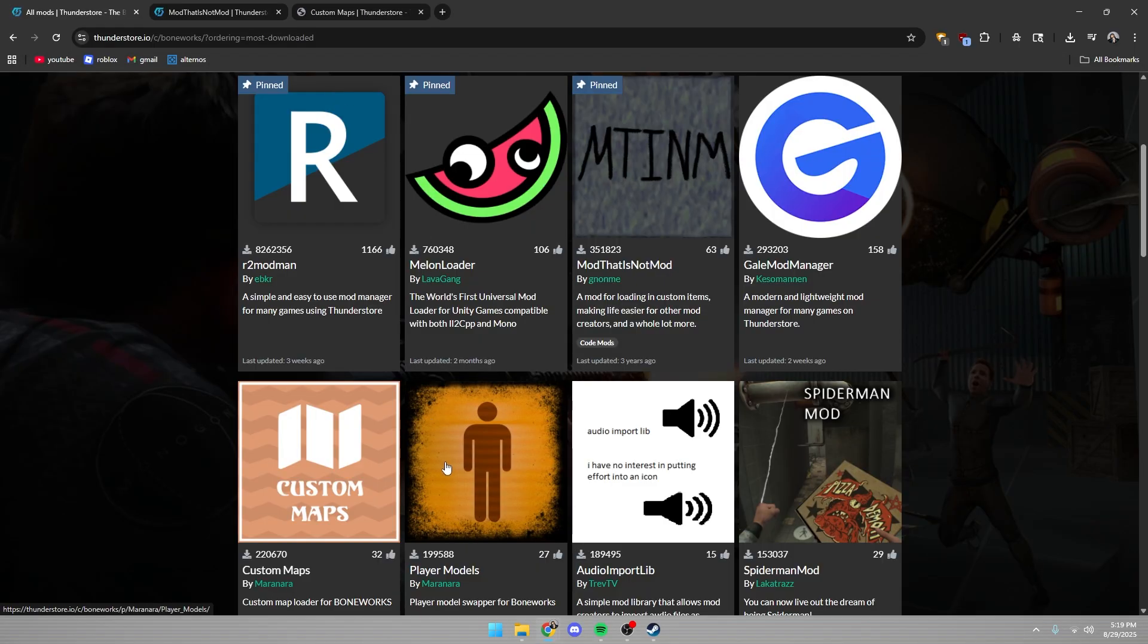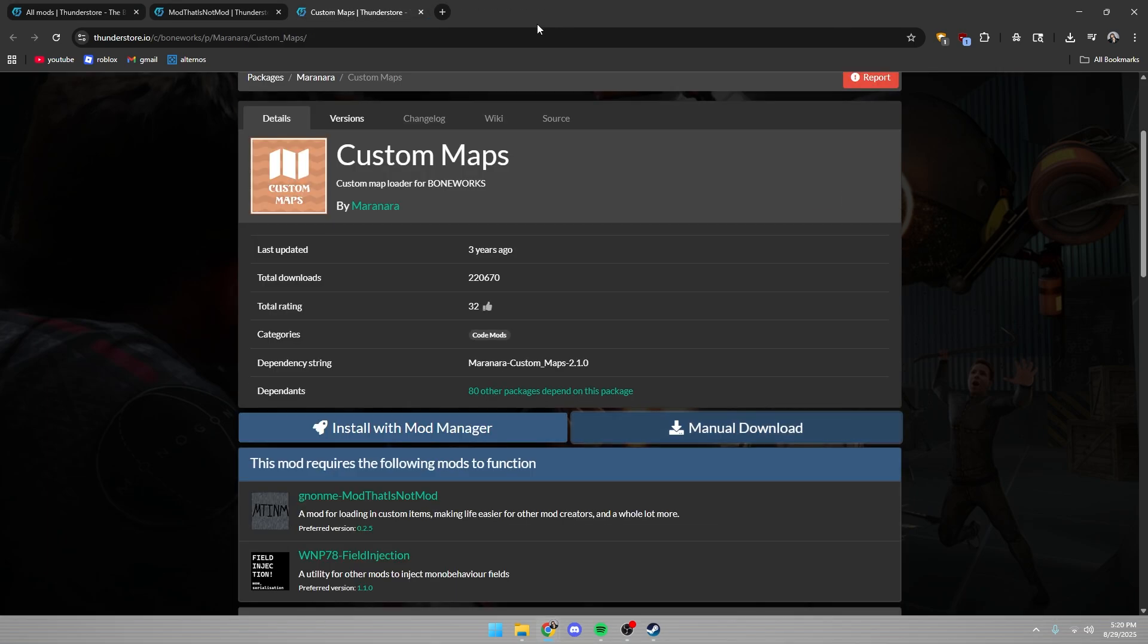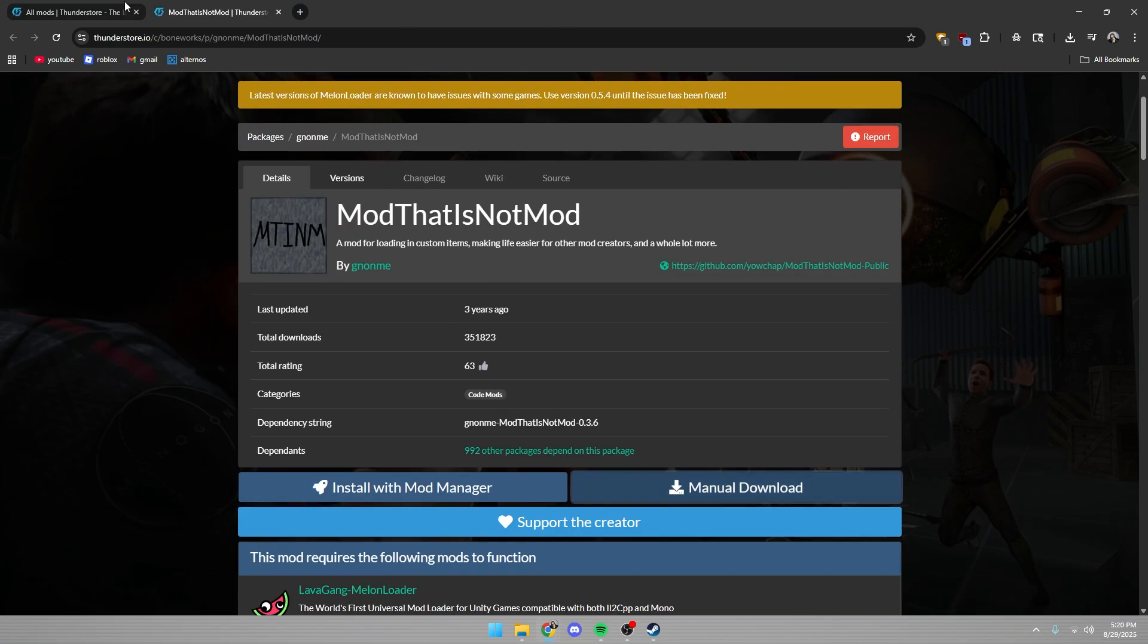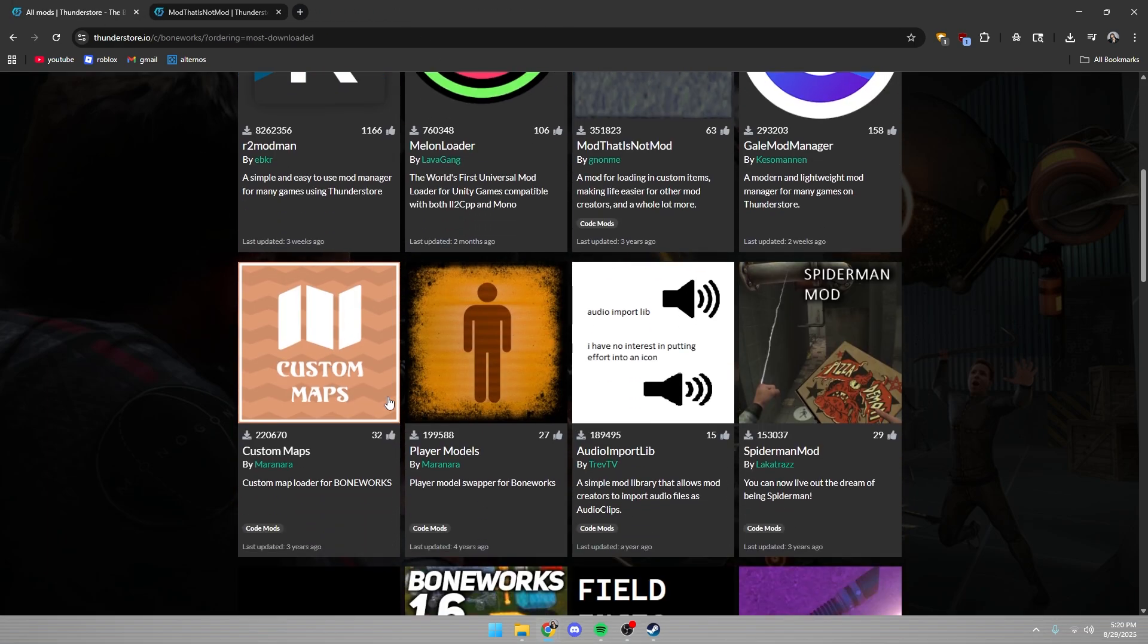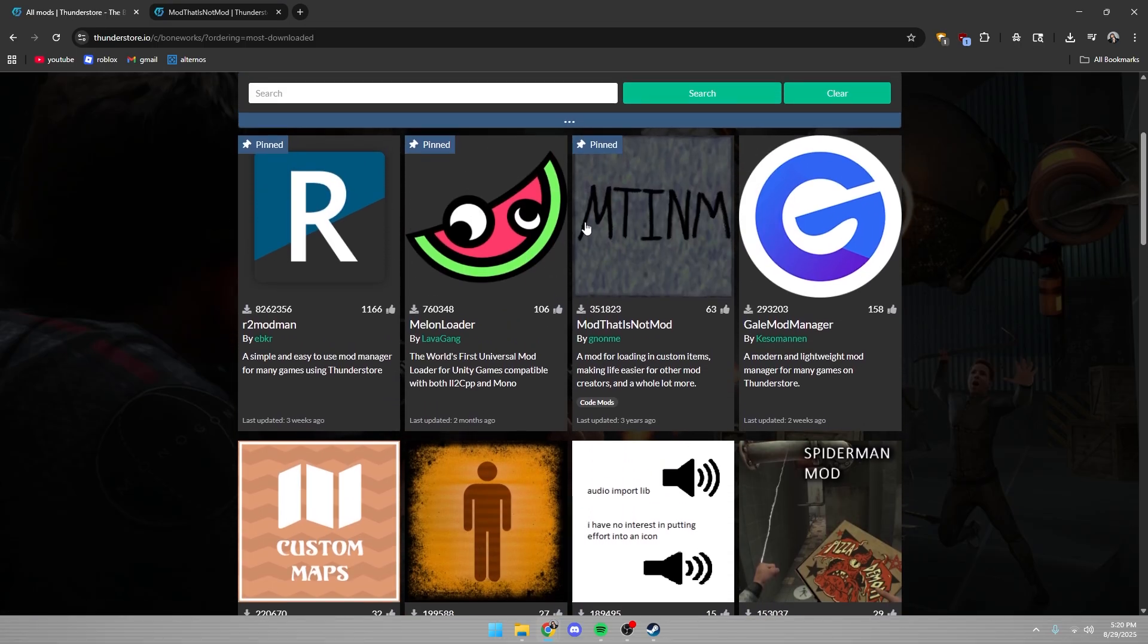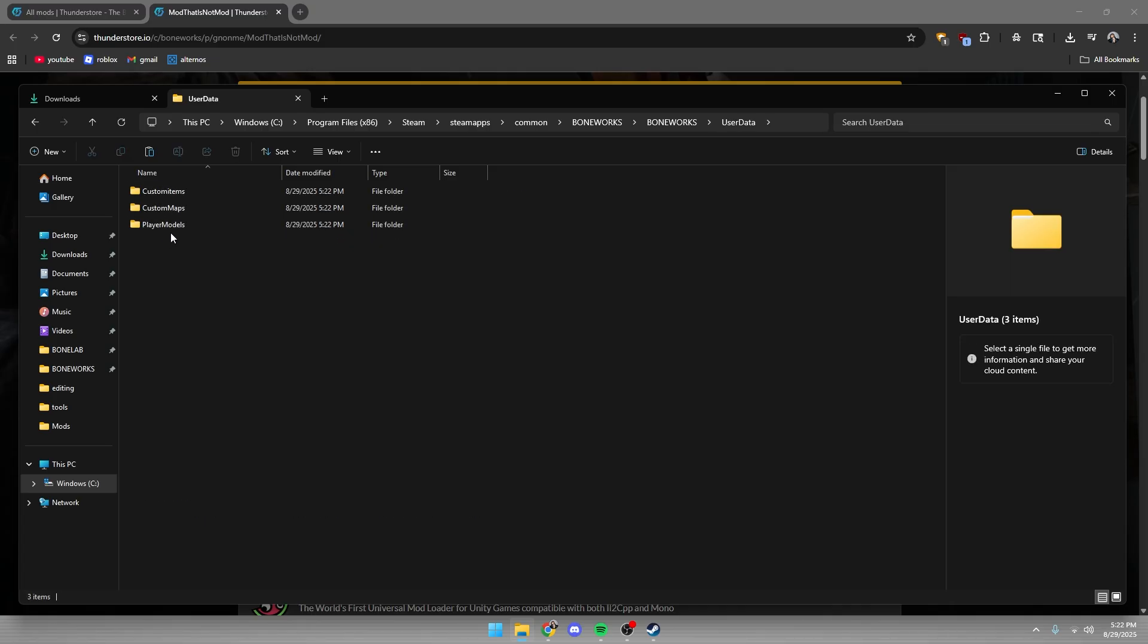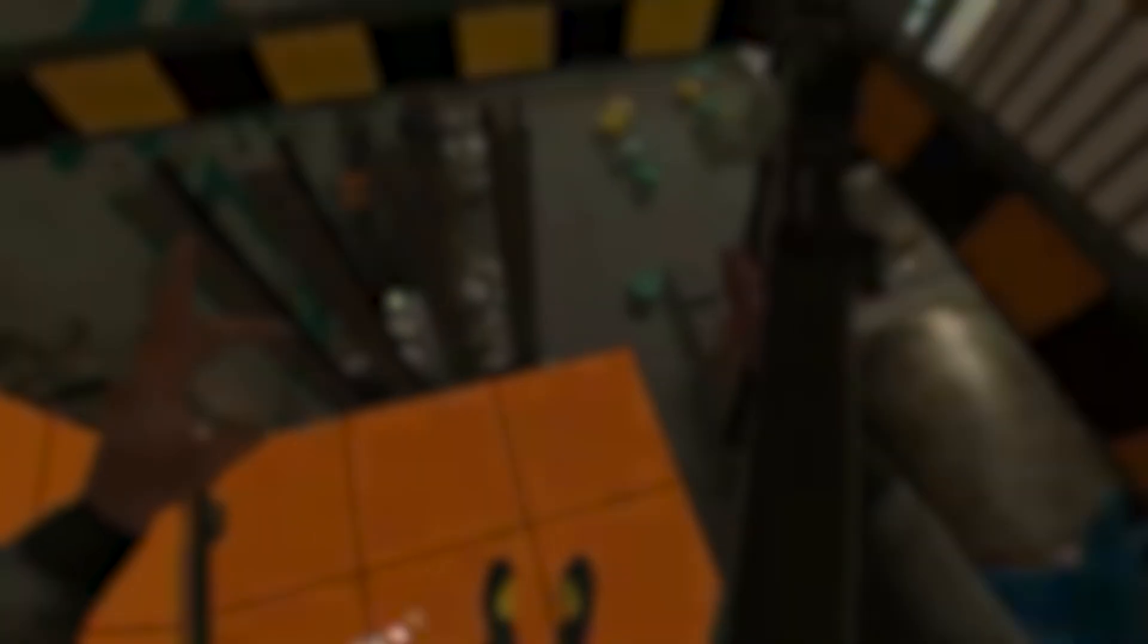Now, if you're dealing with custom maps or player models, it's a bit different. So if you want custom player models or custom maps, you're going to have to download these and basically every single mod uses this. If you want to install custom maps, items, player models, whatever, inside of your user data, you need to make three folders and spell them exactly how I do.